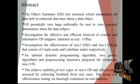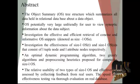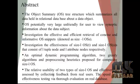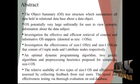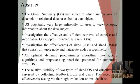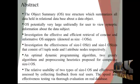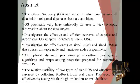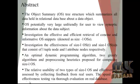The relative usability of two types of size-L OS and effectiveness are assessed by collecting feedback from real users. Speed and effectiveness testing via thorough evaluation on real databases.